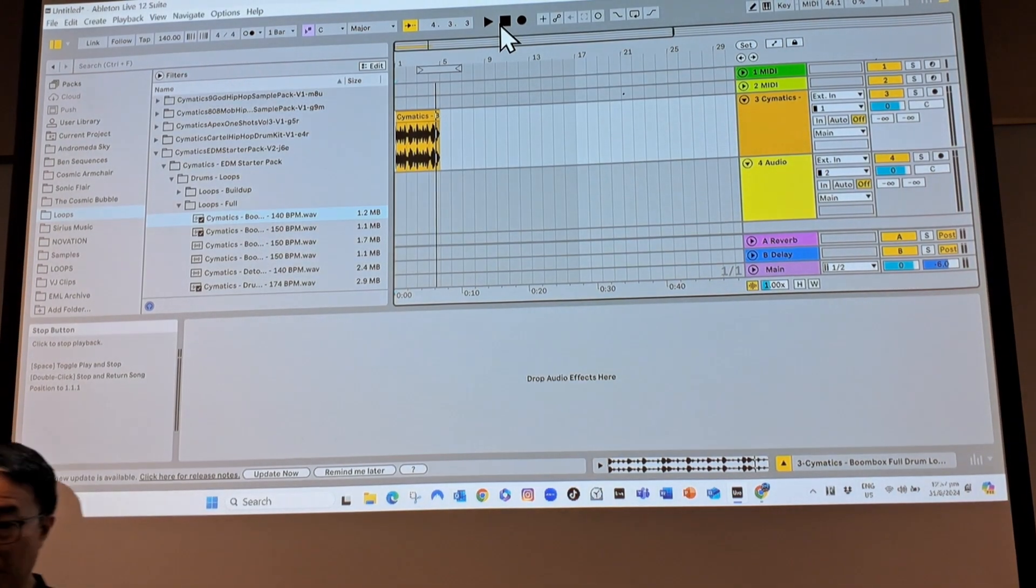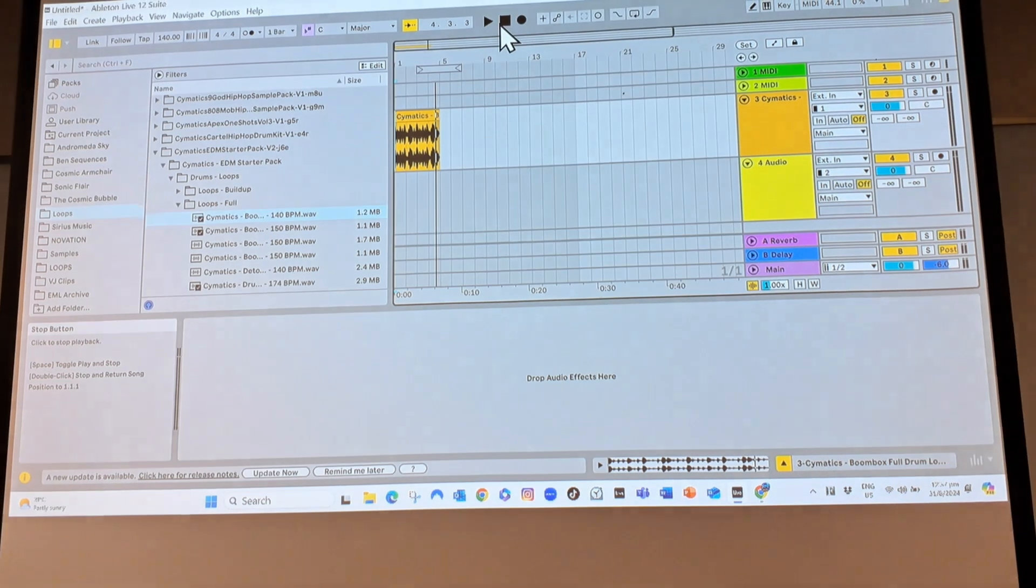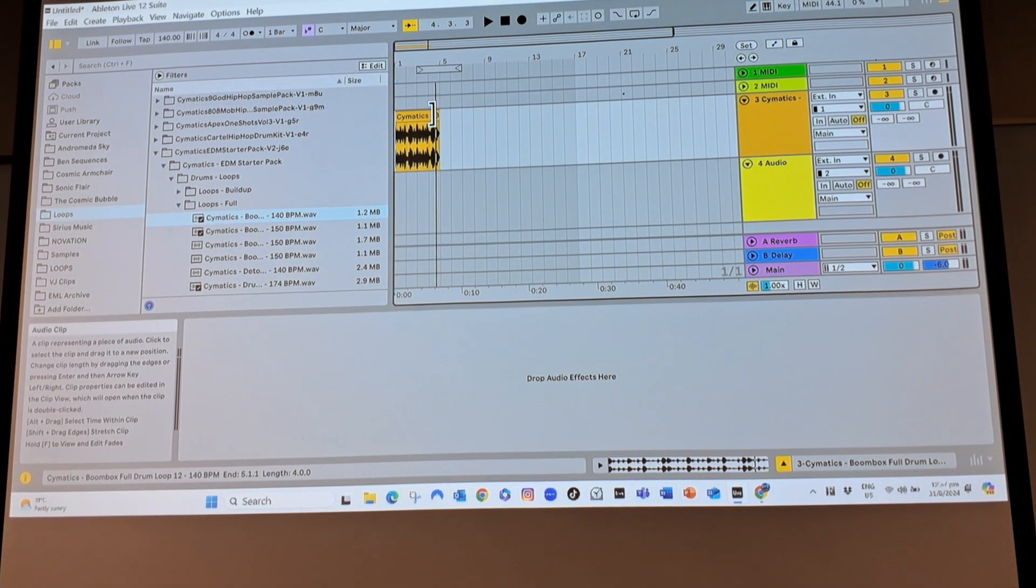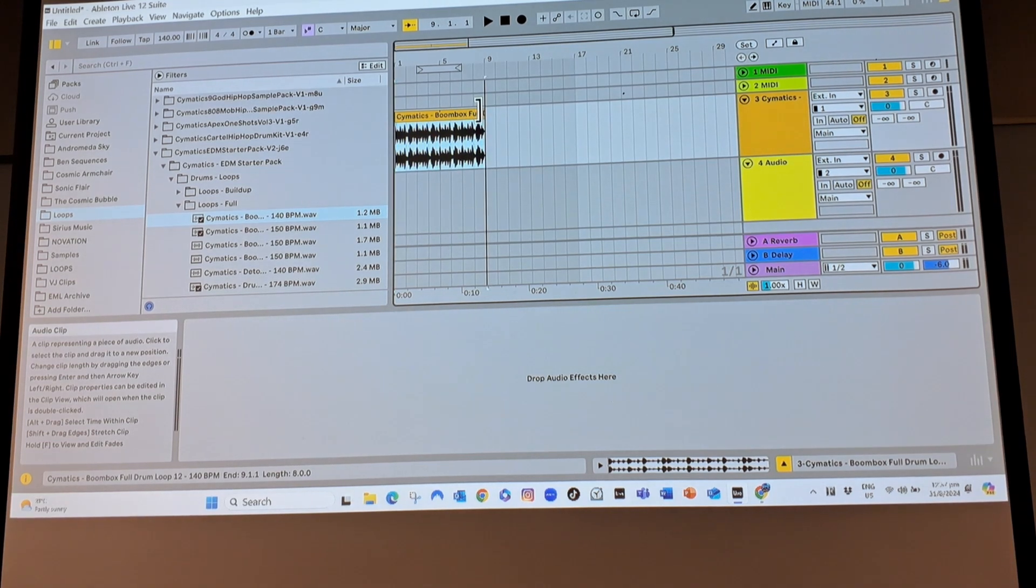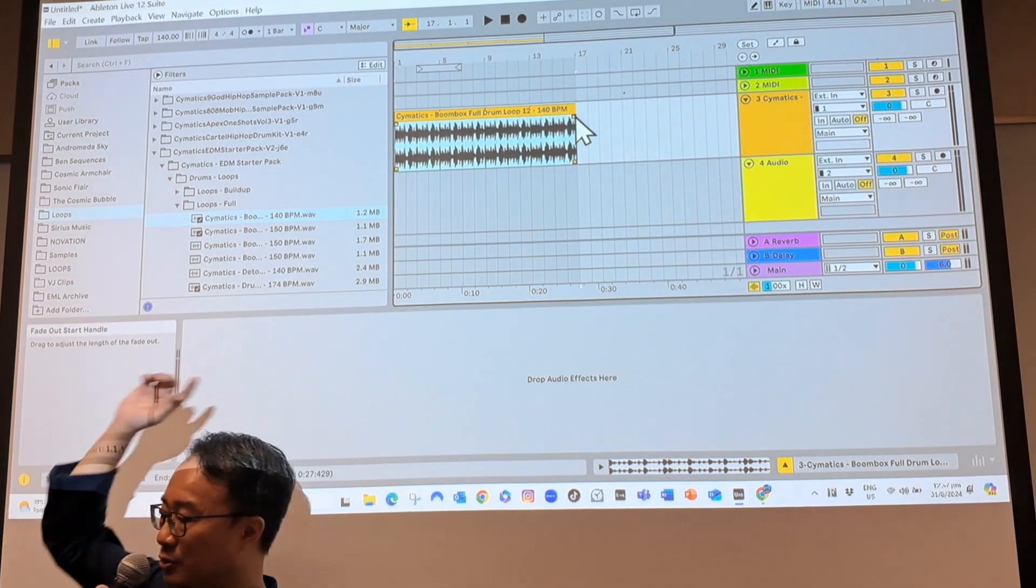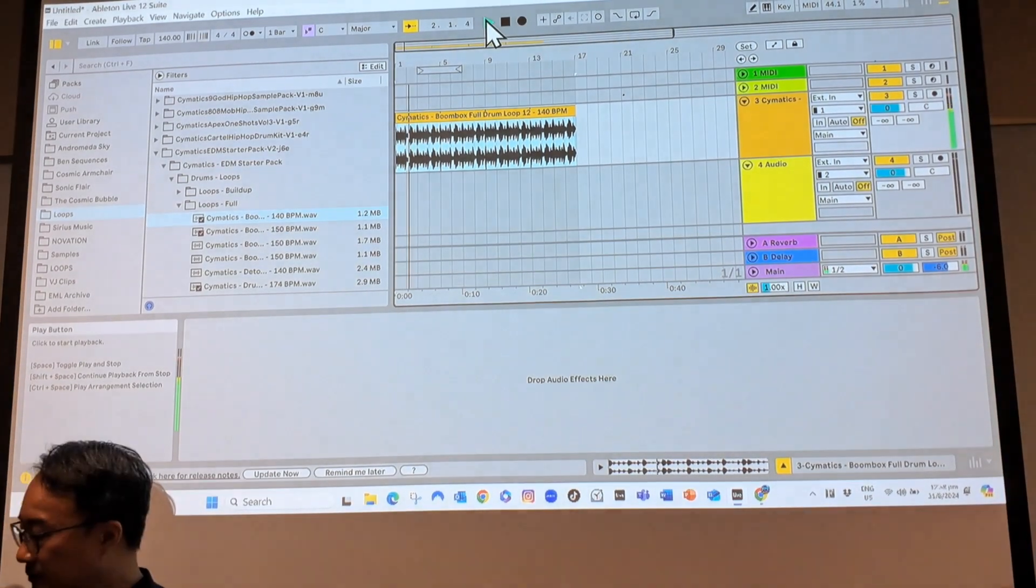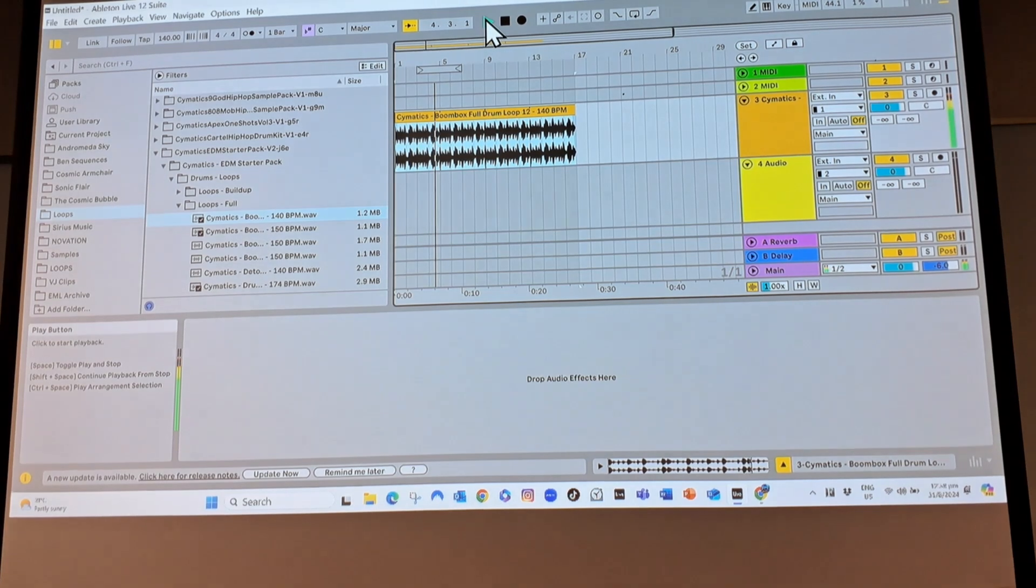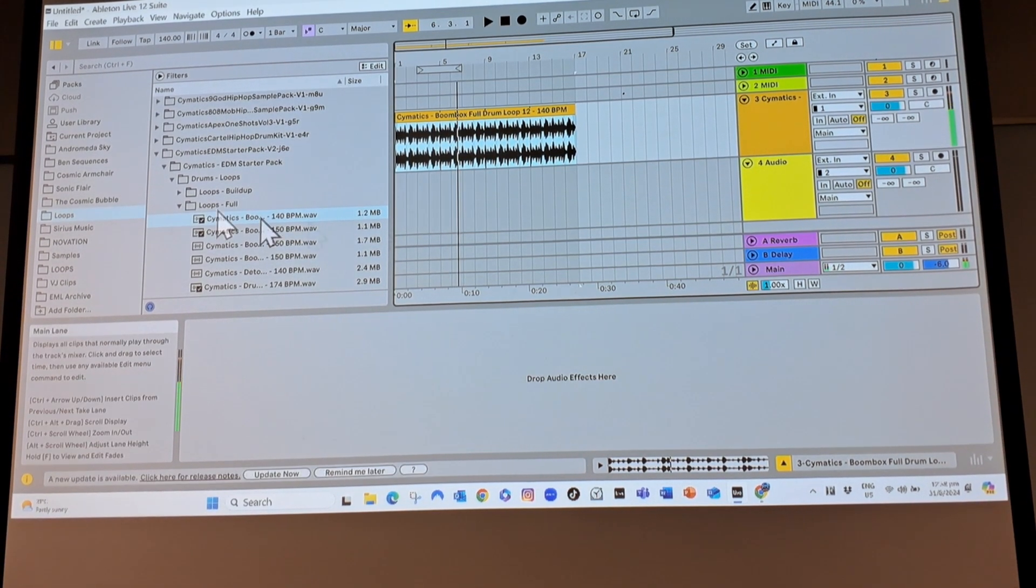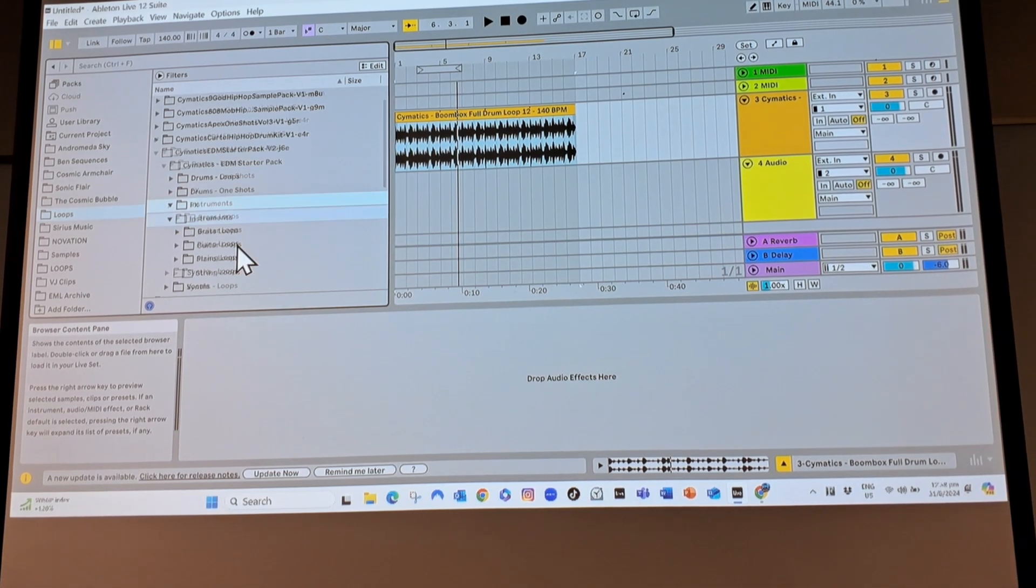Let's say I want to stretch it out longer. How do I stretch it out longer? When my mouse goes over to the corner, it becomes a bracket. If I pull this bracket, I can now stretch it out longer and it will continue to play. Okay, let's add on more things. Let me add in instruments.